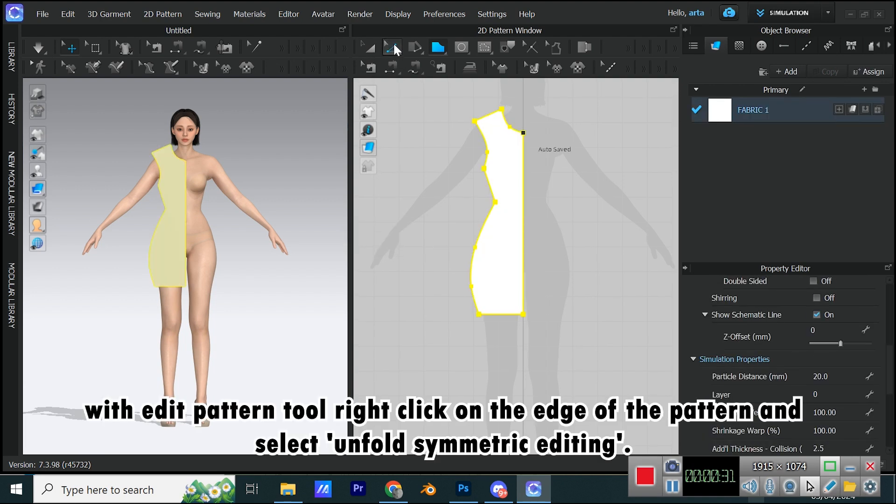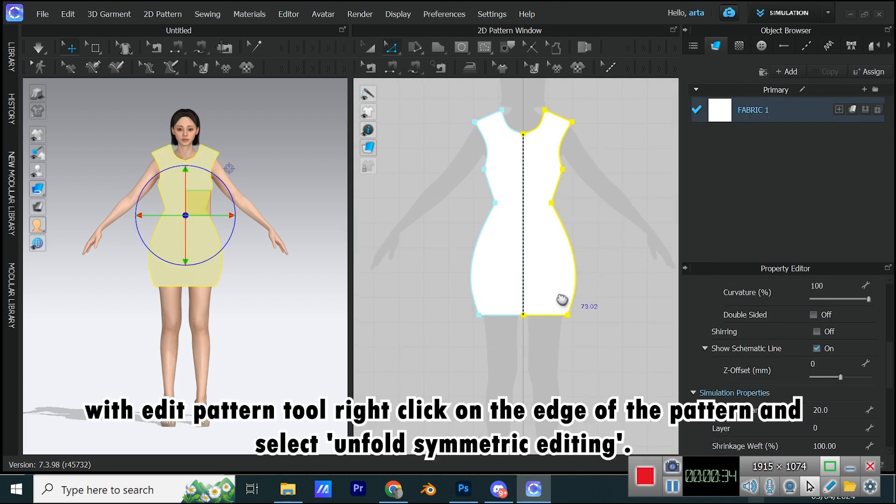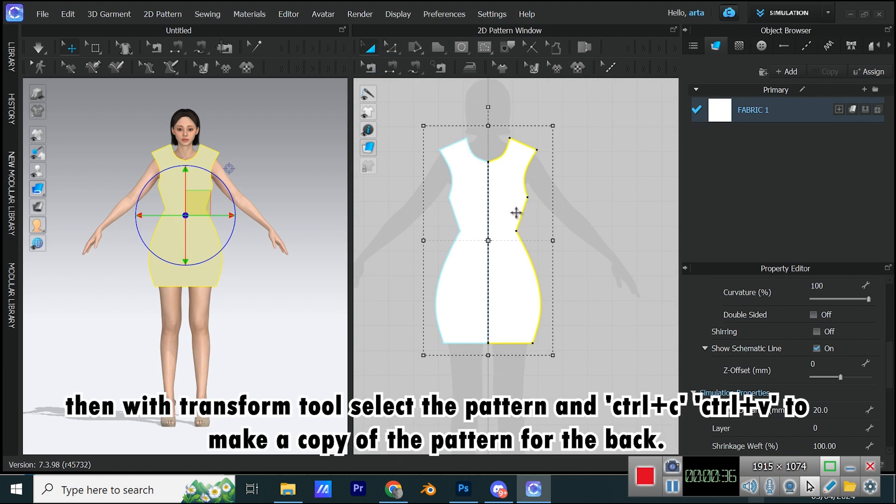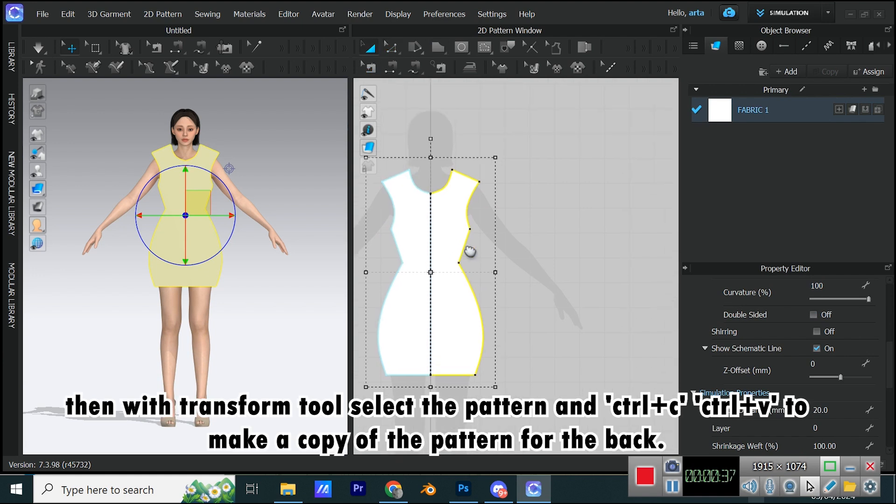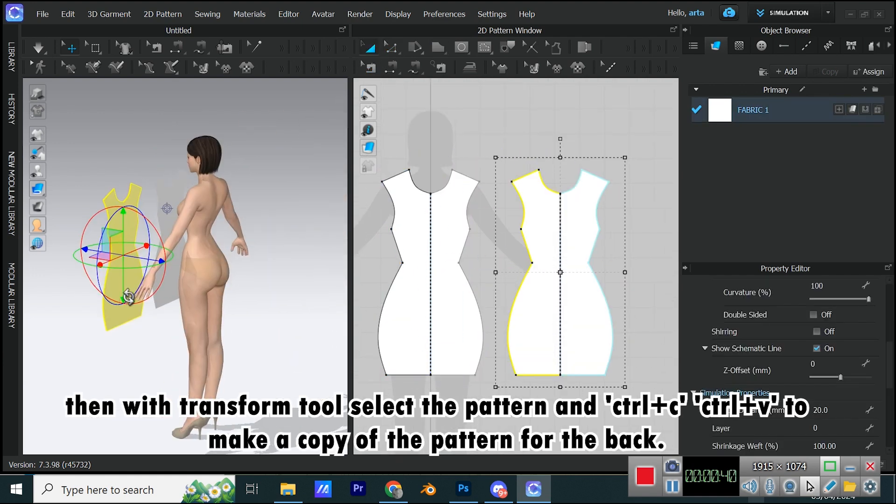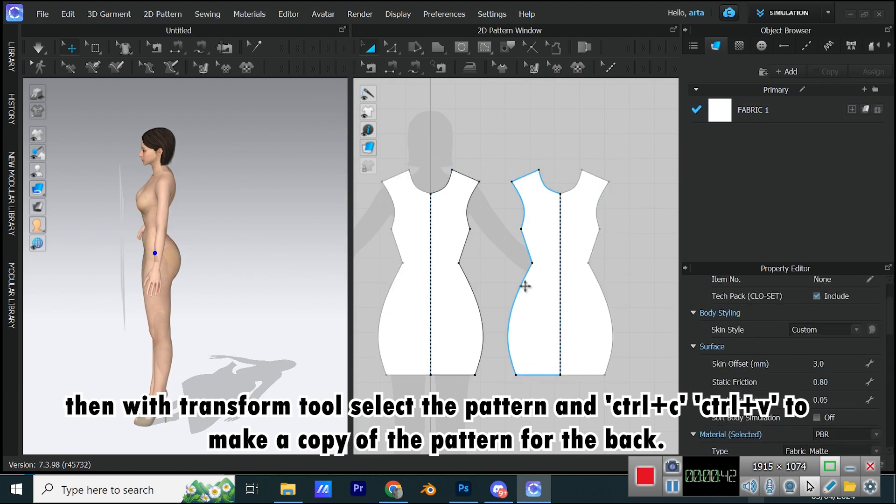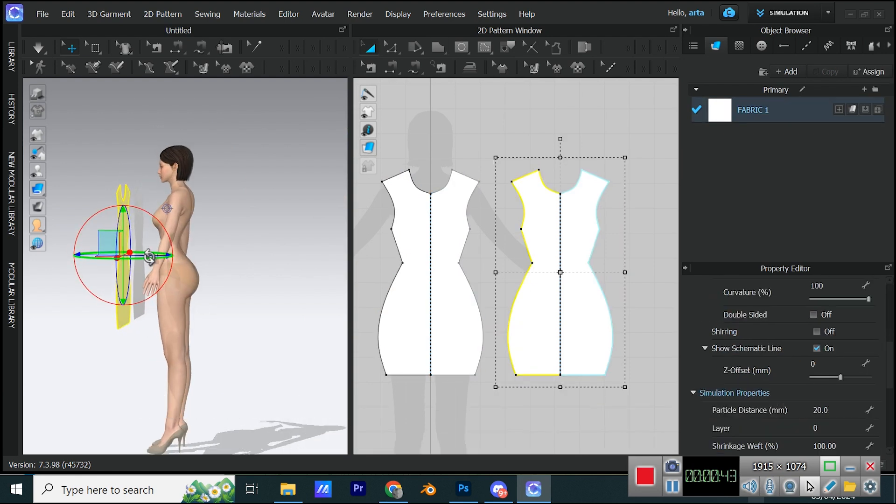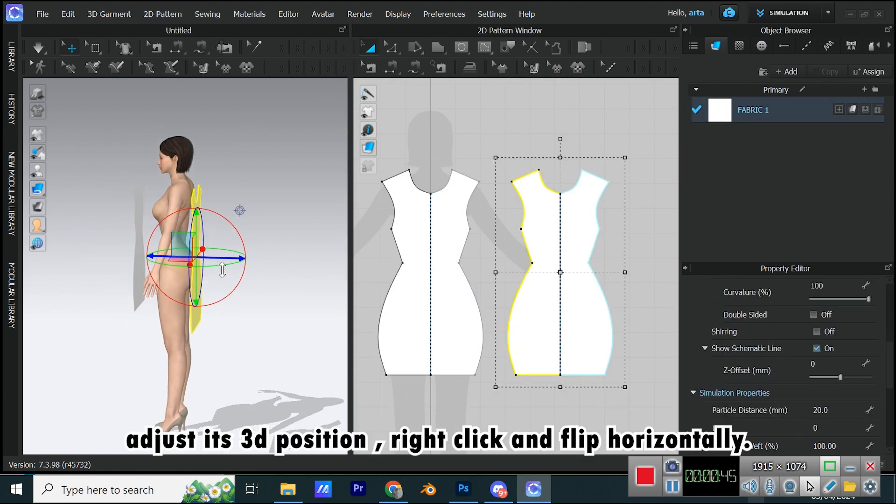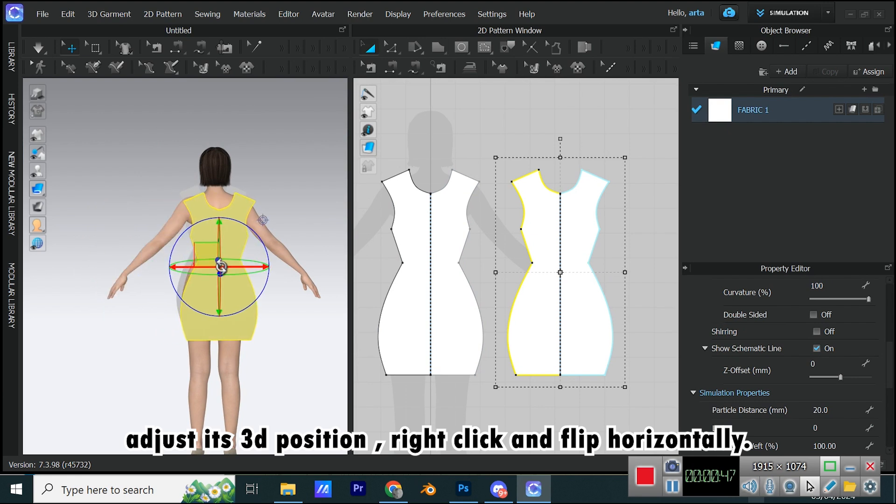With Edit Pattern tool, right-click on the edge of the pattern and select Unfold Symmetric Editing. Then with Transform tool select the pattern and Ctrl plus C, Ctrl plus V to make a copy of the pattern for the back. Adjust its 3D position, right-click and flip horizontally.